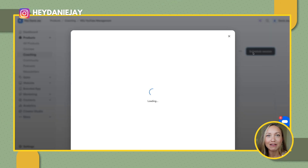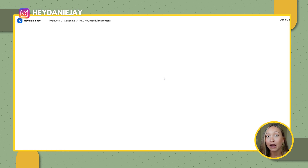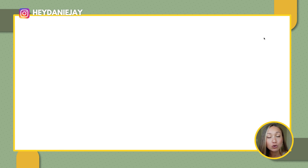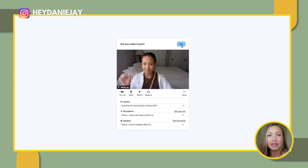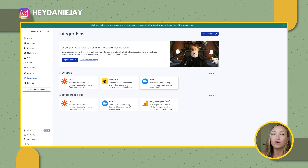For video conferencing, if you want to do live calls or coaching within your course software, you can do that now with Kajabi — you don't even need to pay for Zoom anymore. It will automatically save the video so your community or customers can watch it later. With Thinkific, that's not the case — you still have to use something like Zoom, which you can integrate within the software.